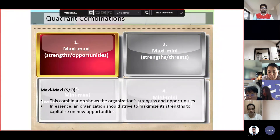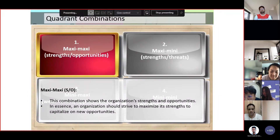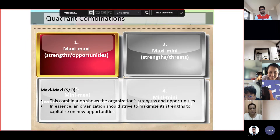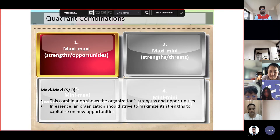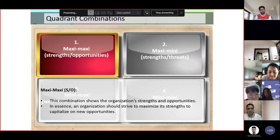The Maxi-Maxi combination shows the organization's strengths and opportunities. An organization should strive to maximize its strengths to capitalize on new opportunities. In order to succeed, an organization should maximize its core strengths and at the same time develop opportunities.